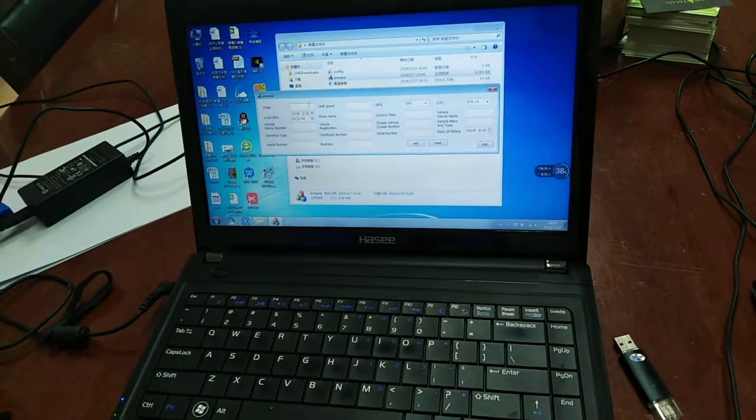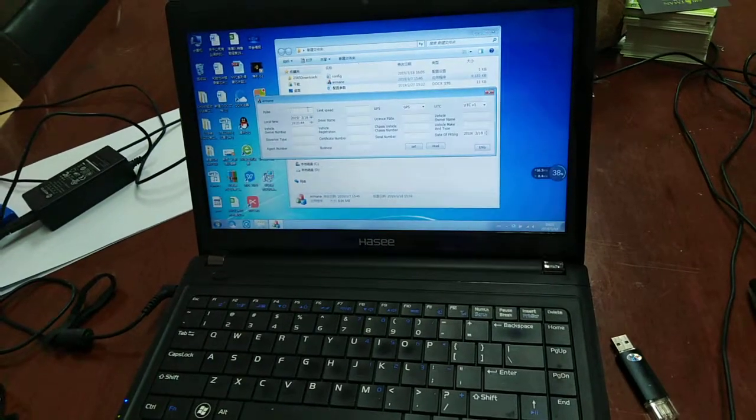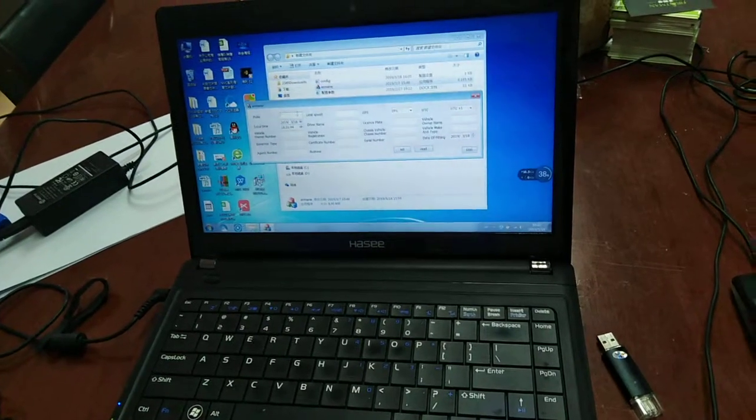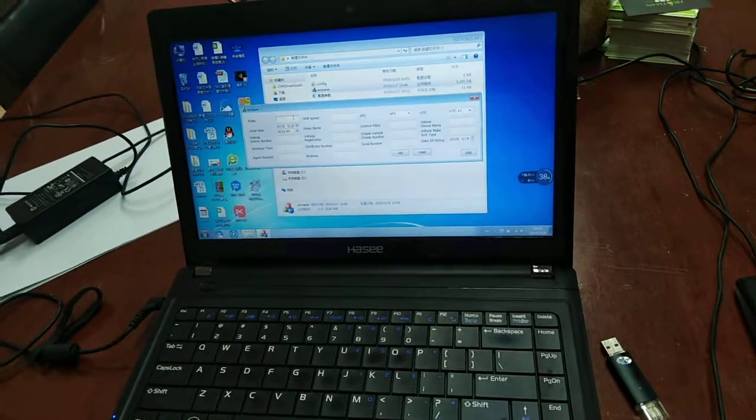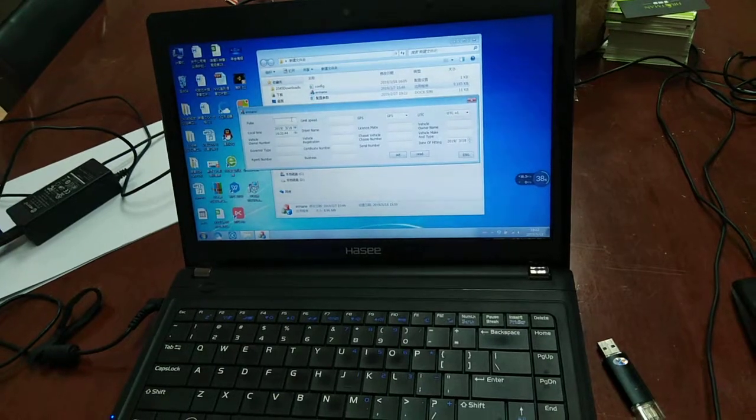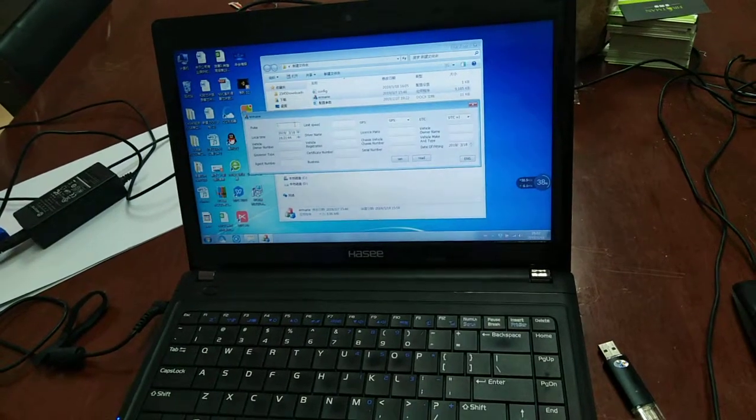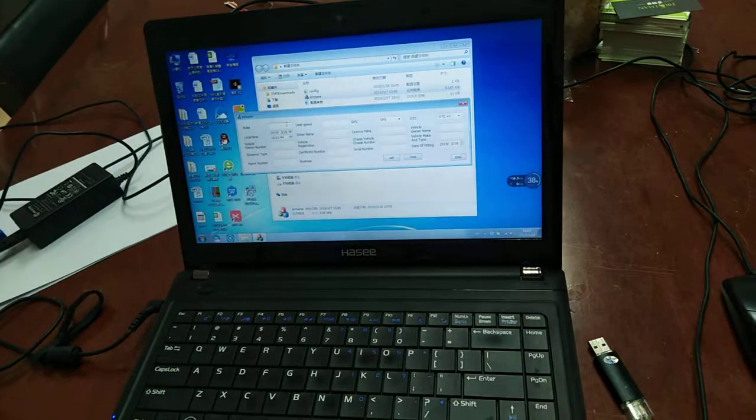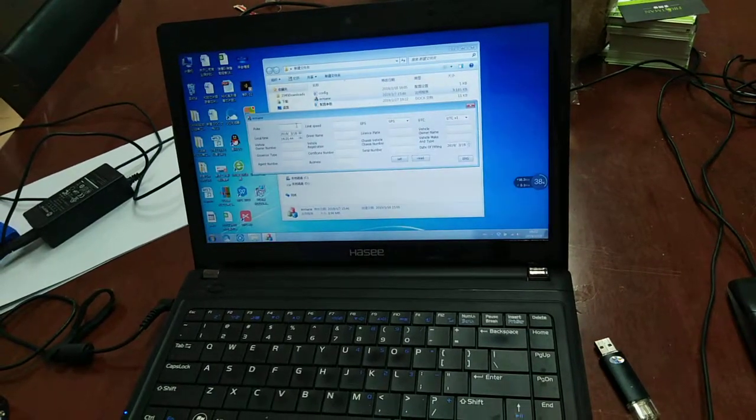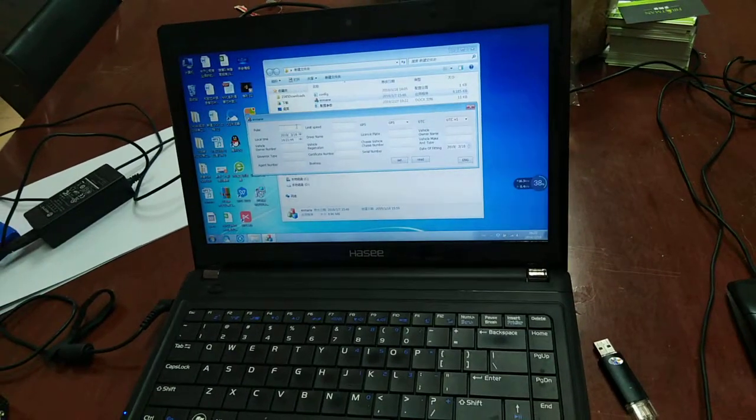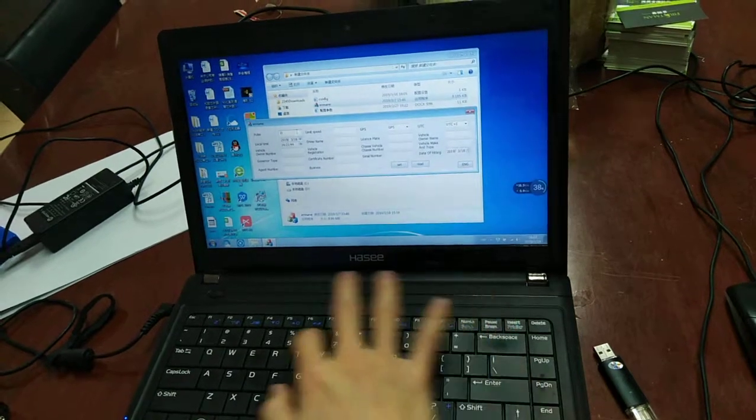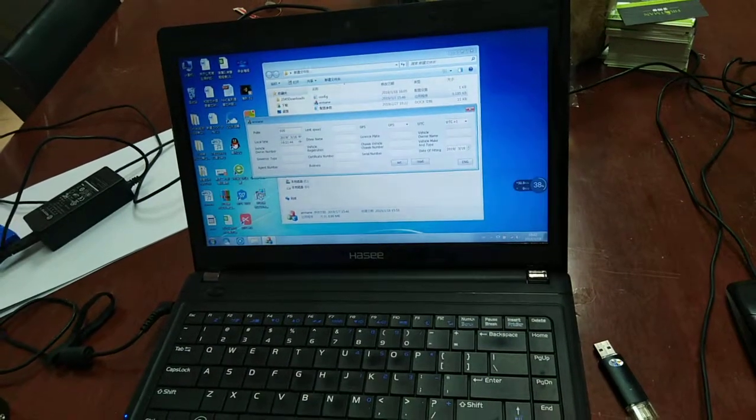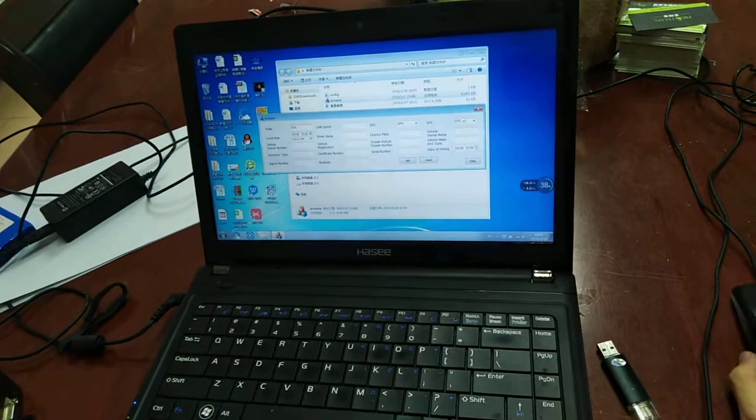The device will get the speed directly from the speed signal wire of the vehicle. Yes, from the speed signal wire of the vehicle. Then it can calibrate the speed between the device and the vehicle. For example, we set it to 26. Yeah, the pulse.